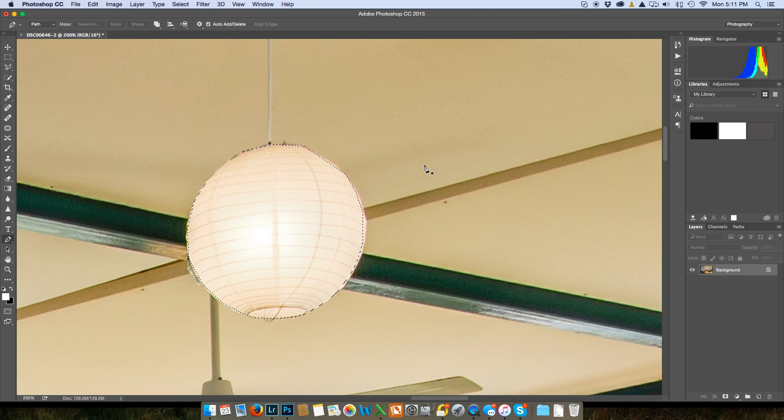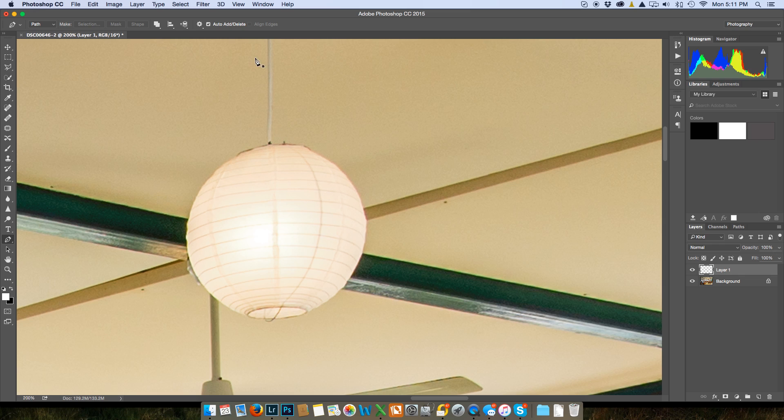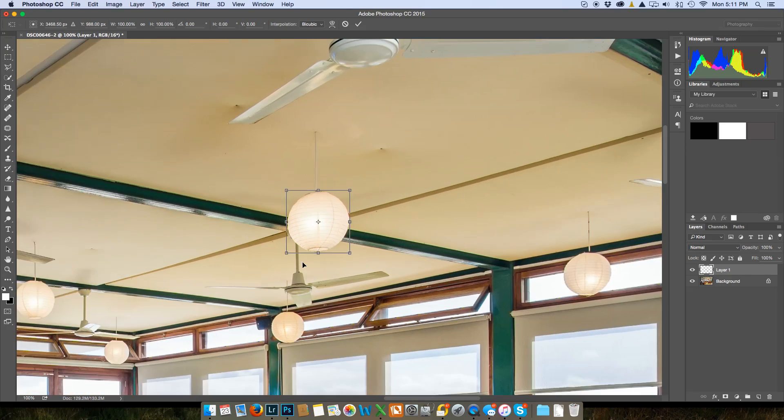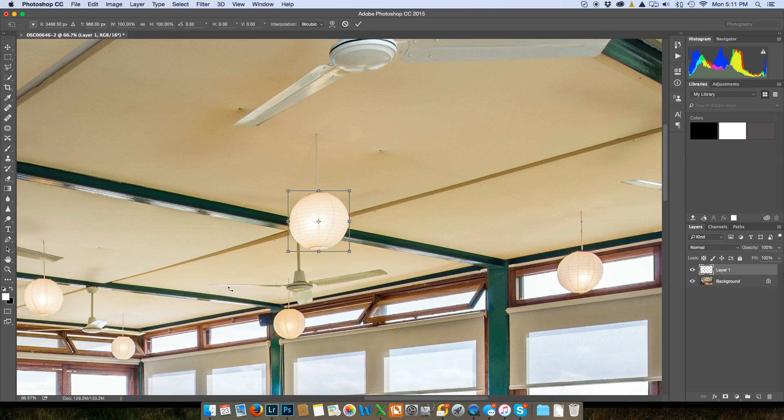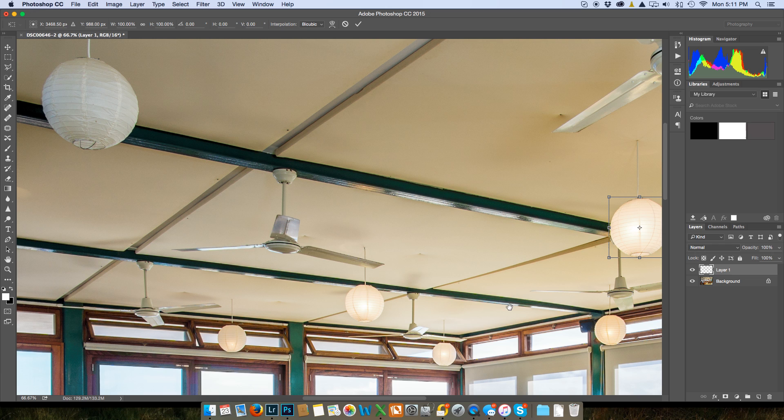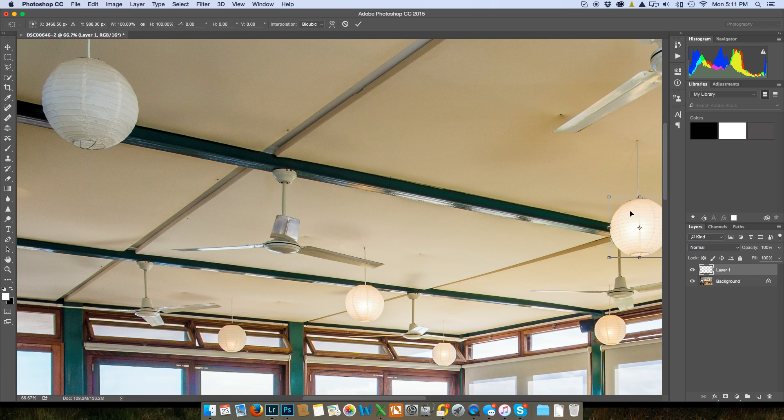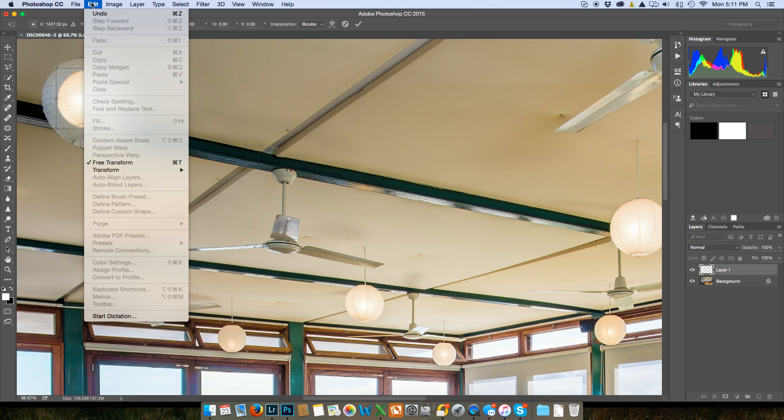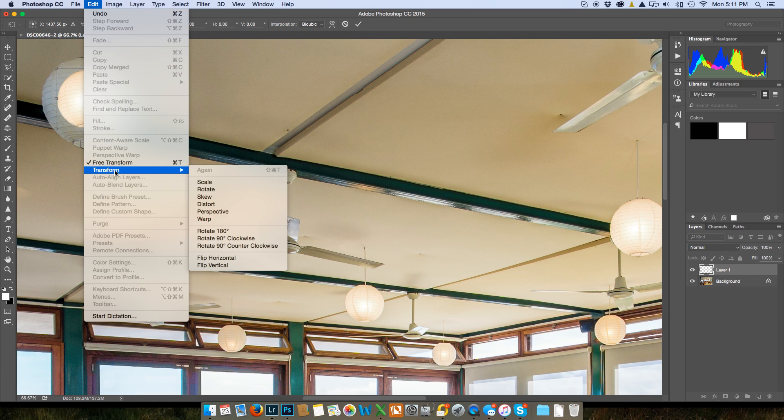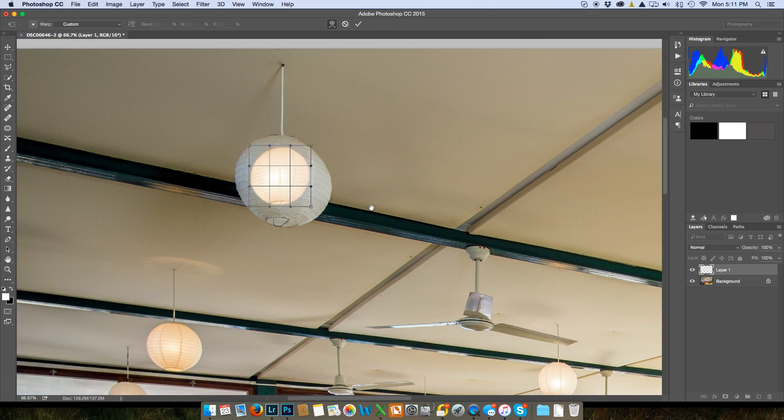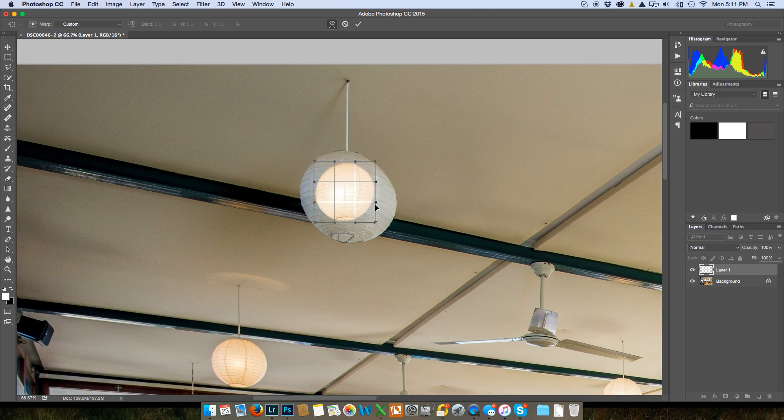Here we go okay now I'm gonna do copy and now I'm going to do command V for paste. Okay now I'm gonna go transform okay and I'm going to make this a little smaller so I can see it where I'm going with it and I'm just gonna drag it over here. Okay and what I want to do for this one I do want to go and use the go up into edit transform and warp tool because that will be better for this.